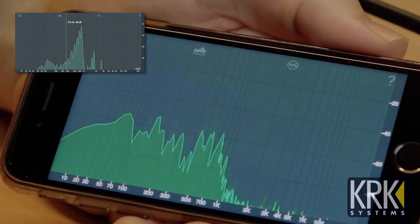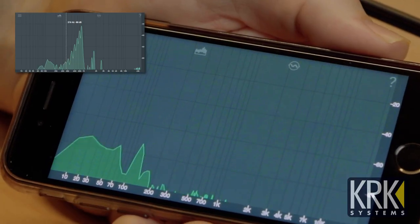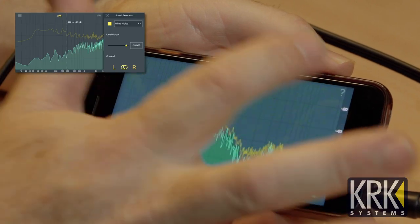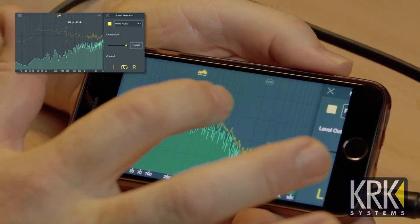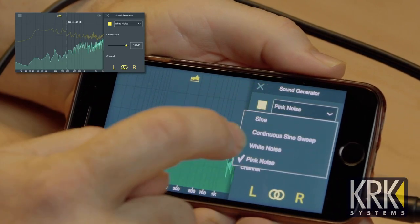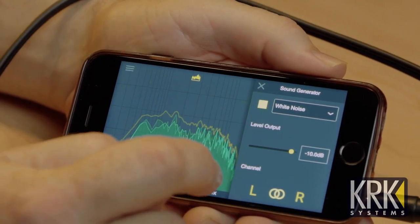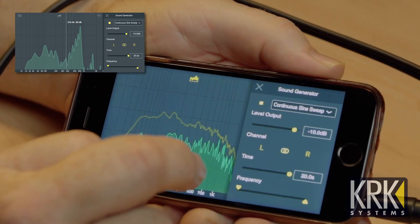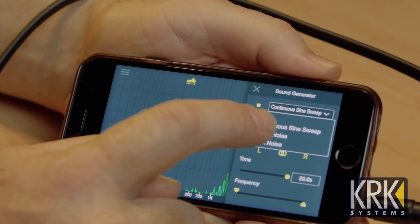The Spectrum RTA tool is used to analyze frequency versus amplitude in real time. It works together with a signal generator to show you what the frequencies are doing in your particular room. It has a signal generator with pink noise, white noise, sine waves, and sine sweeps. These various signals can help you find different problems in your particular room.